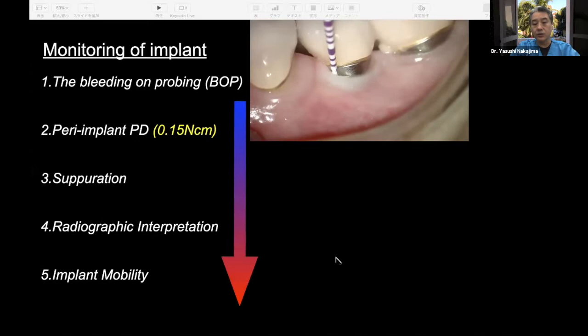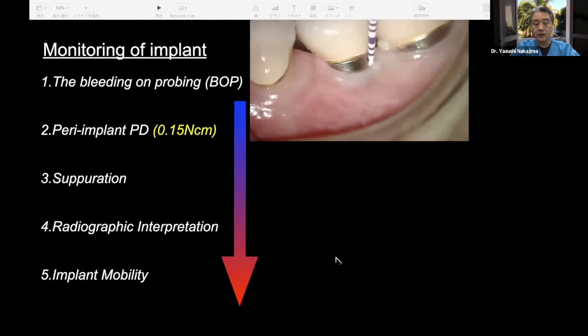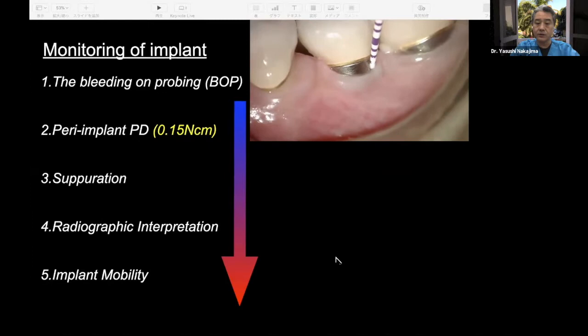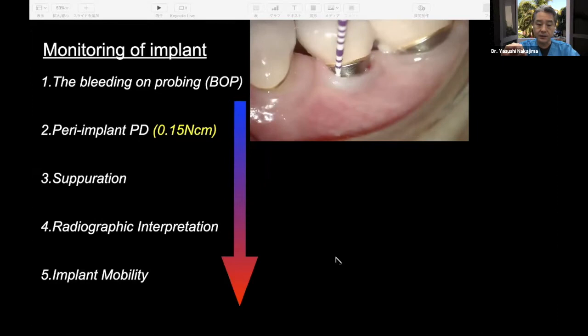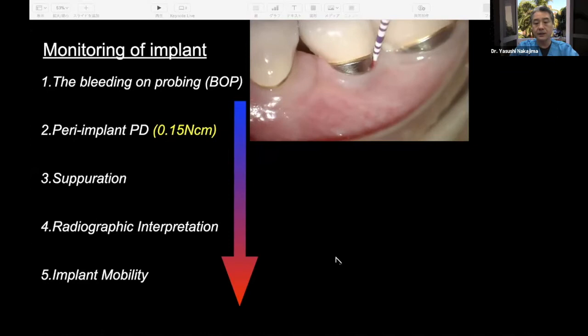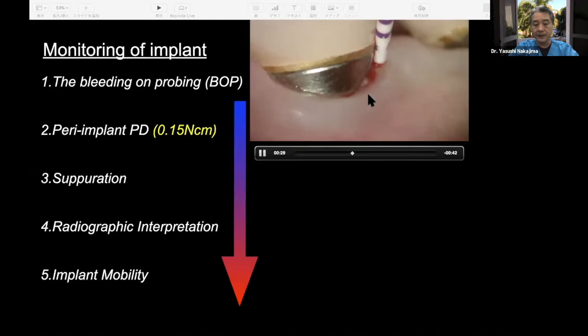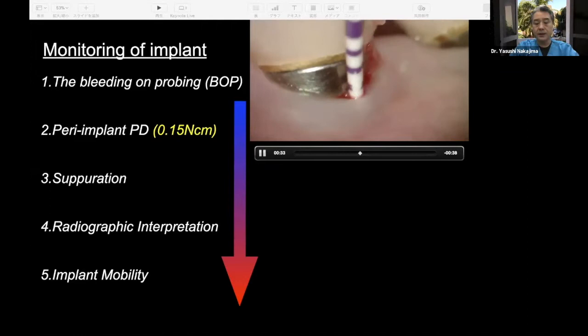First, you can use a probe around the implant. Probe the implant sulcus or pocket with 0.15 Newton-centimeters — which is only 15 grams — very light pressure compared to natural teeth at 25 grams. At that time, you will find bleeding, so-called BOP positive. This is the starting point of peri-implant disease.